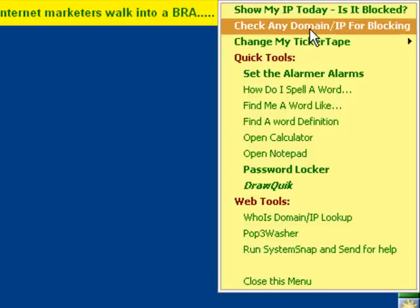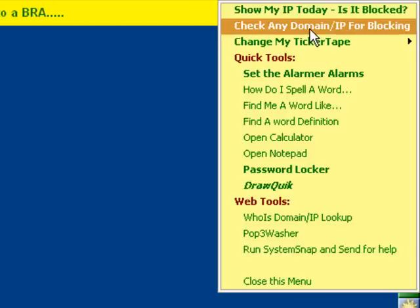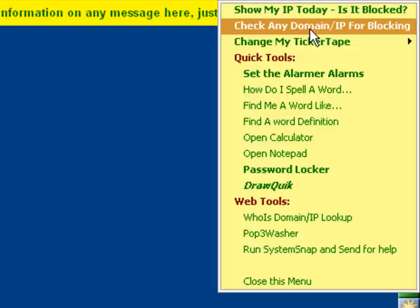In this window, you can enter another IP address, like a domain of yours, and find out if it's been blacklisted or not.